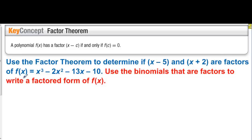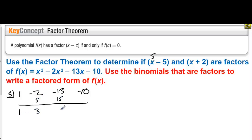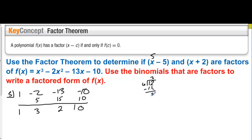Use the binomials that are factors to write a factored form of f of x. Let's start with the first one — 5 makes x minus 5 equal to zero, so we plug 5 in the box. We have coefficients 1, negative 2, negative 13, and negative 10. Bring down the 1, multiply by 5 to get 5, then we have 3. Then 15 — we have a remainder of 0. If we divide by a factor and get a remainder of 0, then that truly is a factor. For example, 12 divided by 6 gives a remainder of 0 because 6 is a factor of 12.